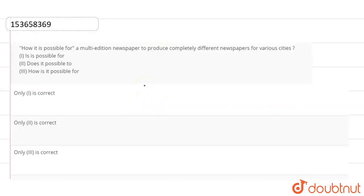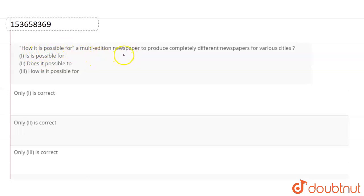Hello students, in this video we will solve a question from the topic sentence improvement. The sentence is: how it is possible for a multi-edition newspaper to produce completely different newspapers for various cities?